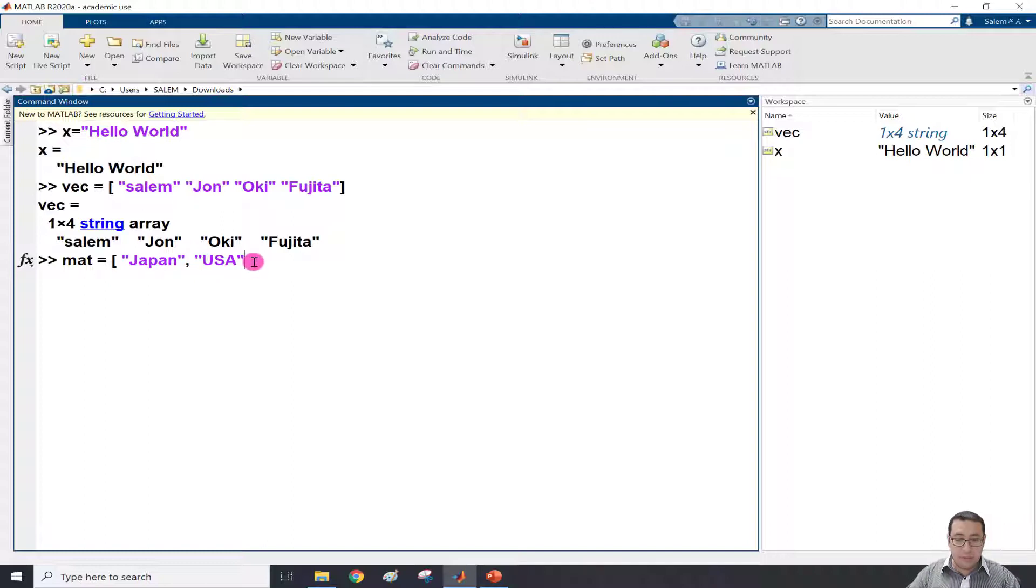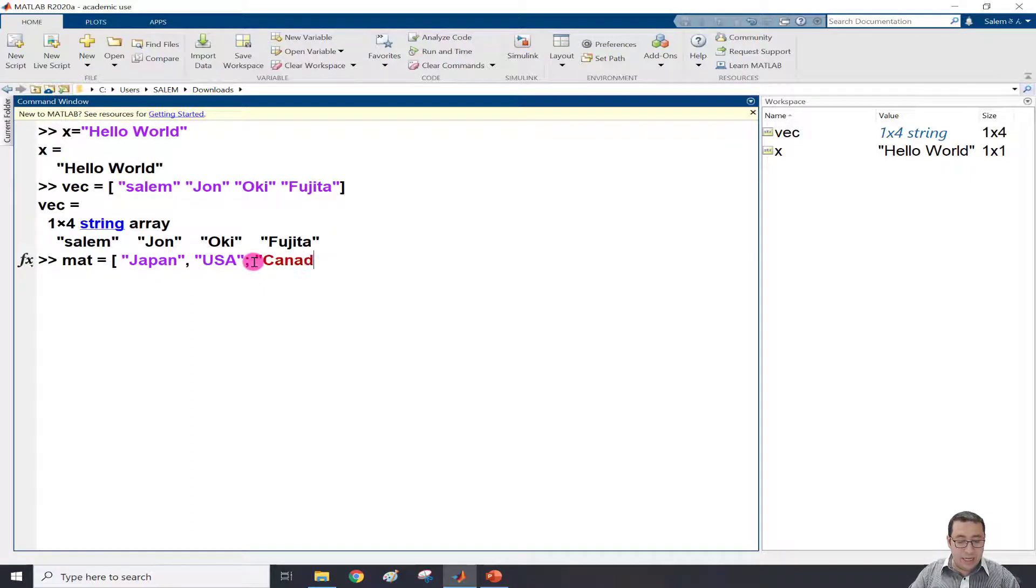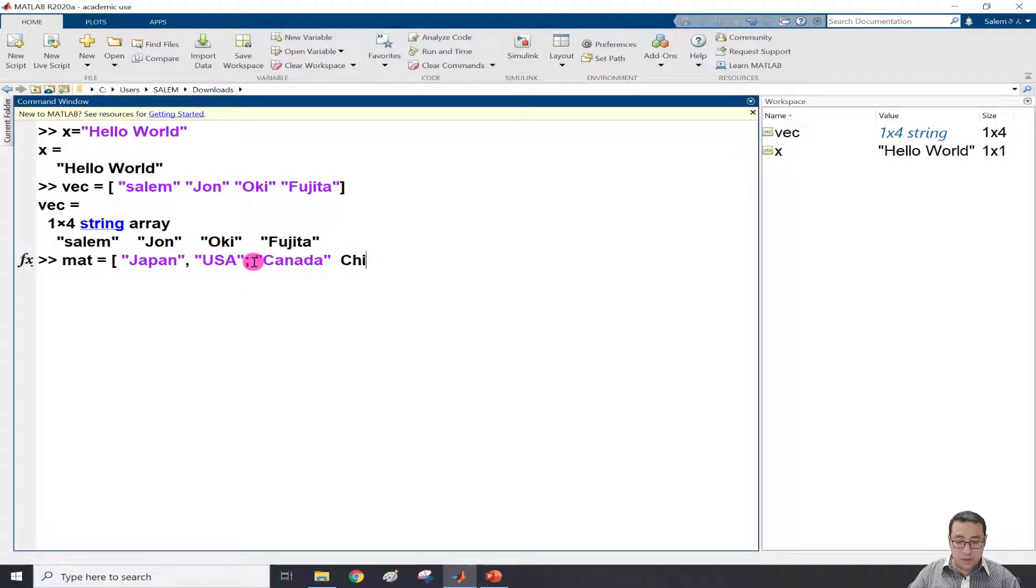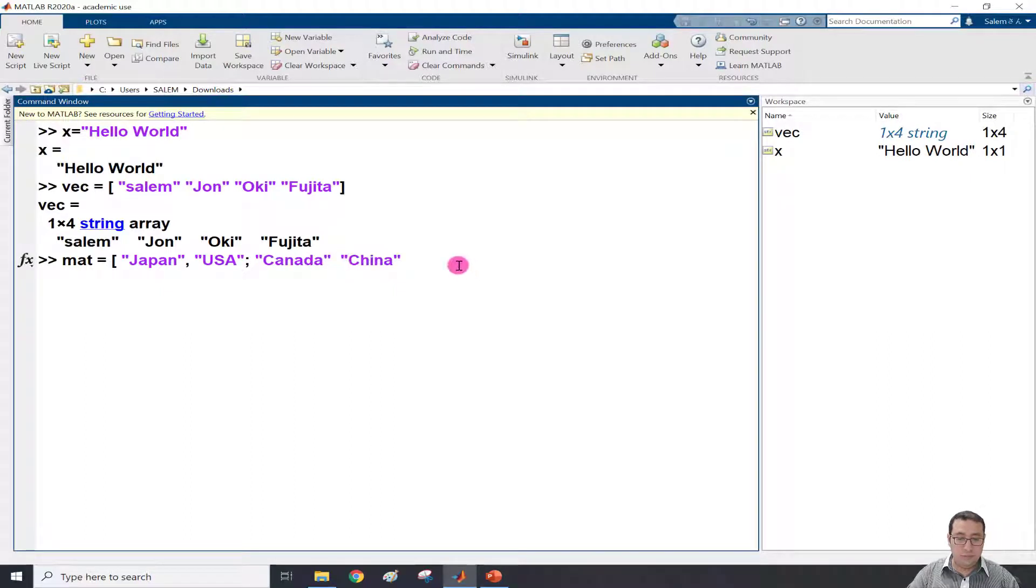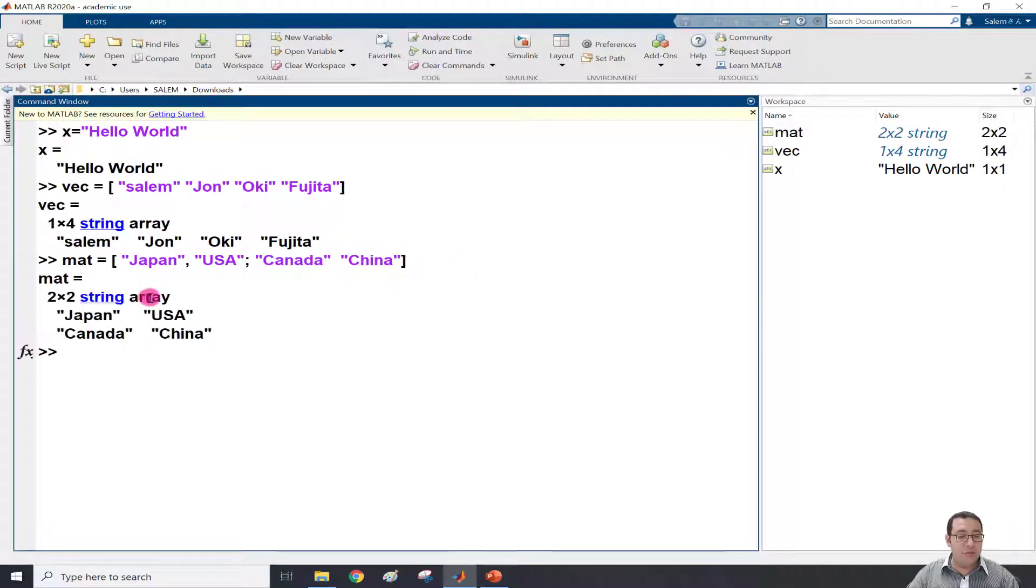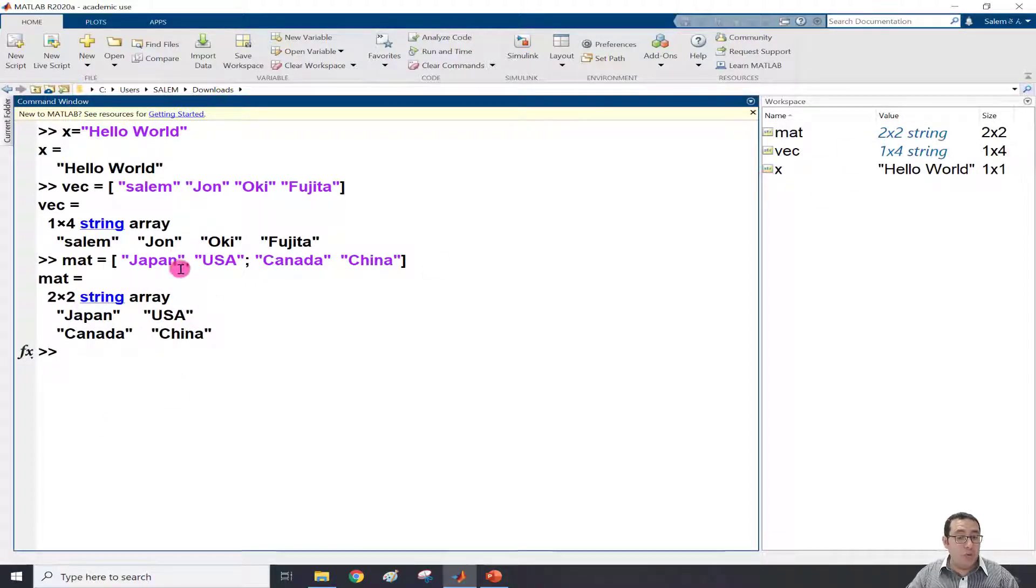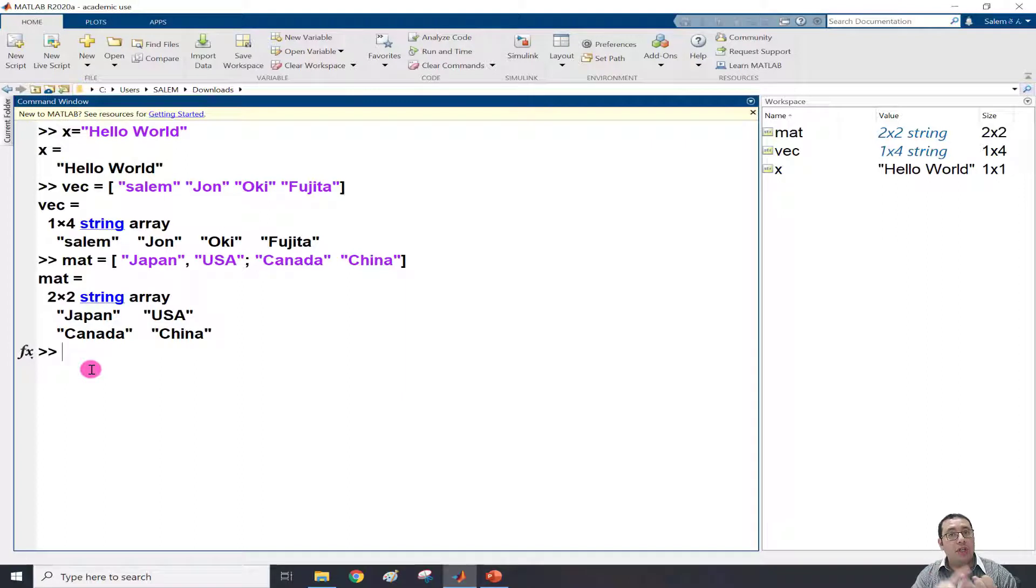Then semicolon to have the second row. In the second row, we have Canada and the last one is China. Close square brackets and press enter. So now we have a two by two string array. All the elements inside are strings. So now we know how to define scalar, vector, and matrix.